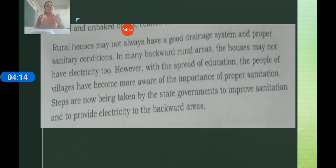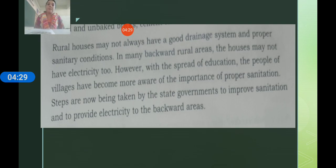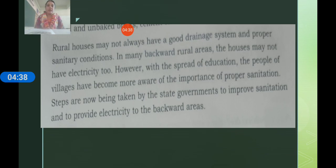But as education is increasing, the people of villages are studying well and gaining awareness. They are learning that bathrooms and toilets are very important, just as their homes are important, and that the sanitation system is equally important.